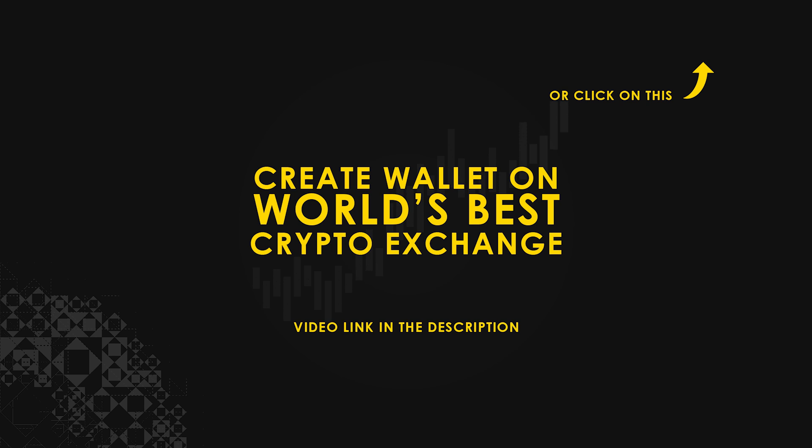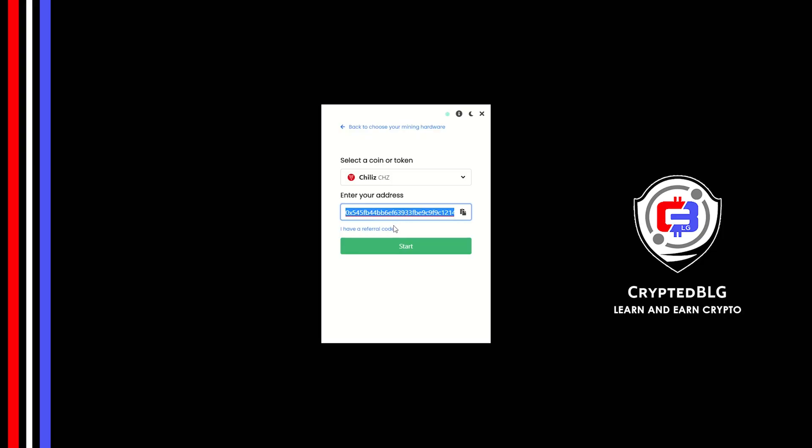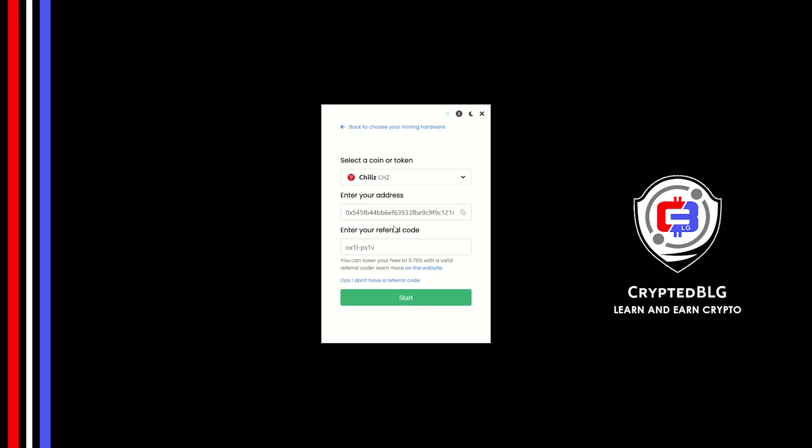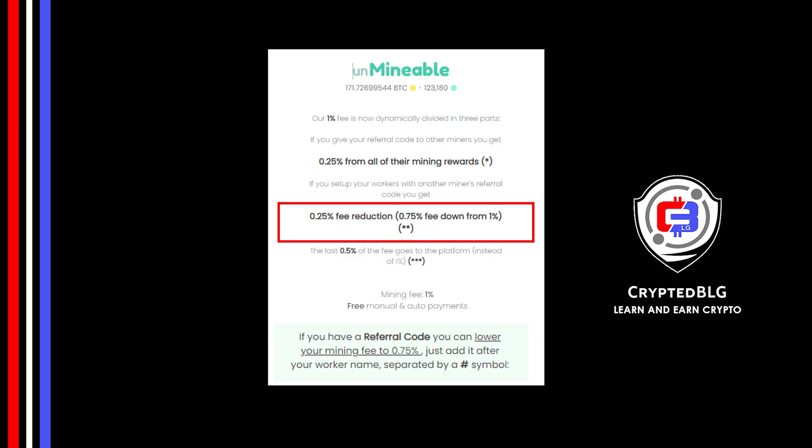Now enter the referral code which is given in the description. If you use this referral code, 0.25% of fees will be reduced.